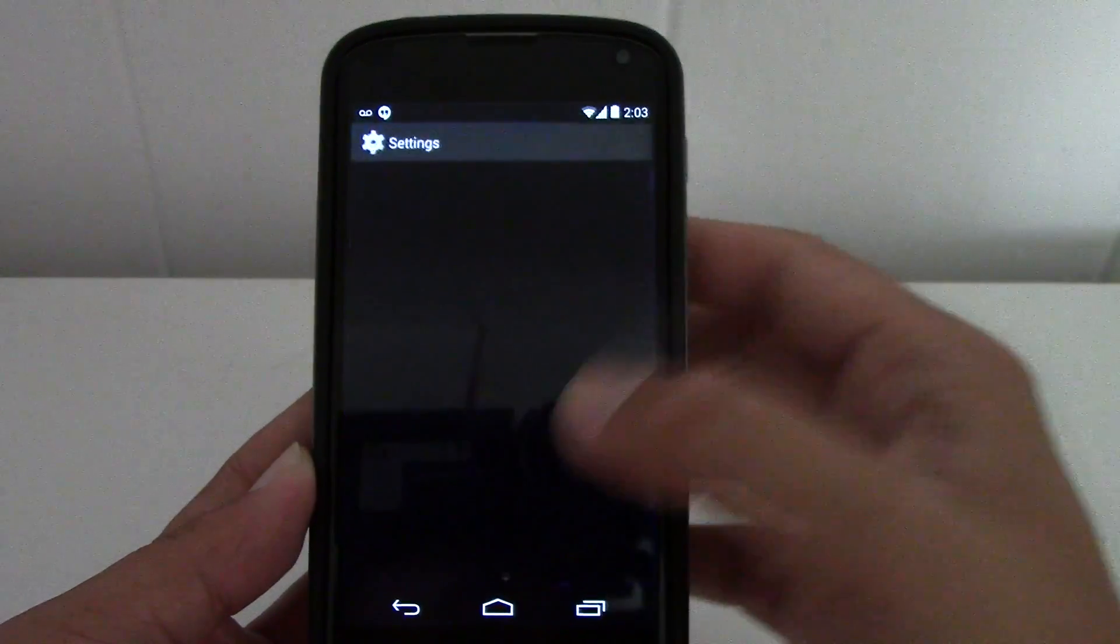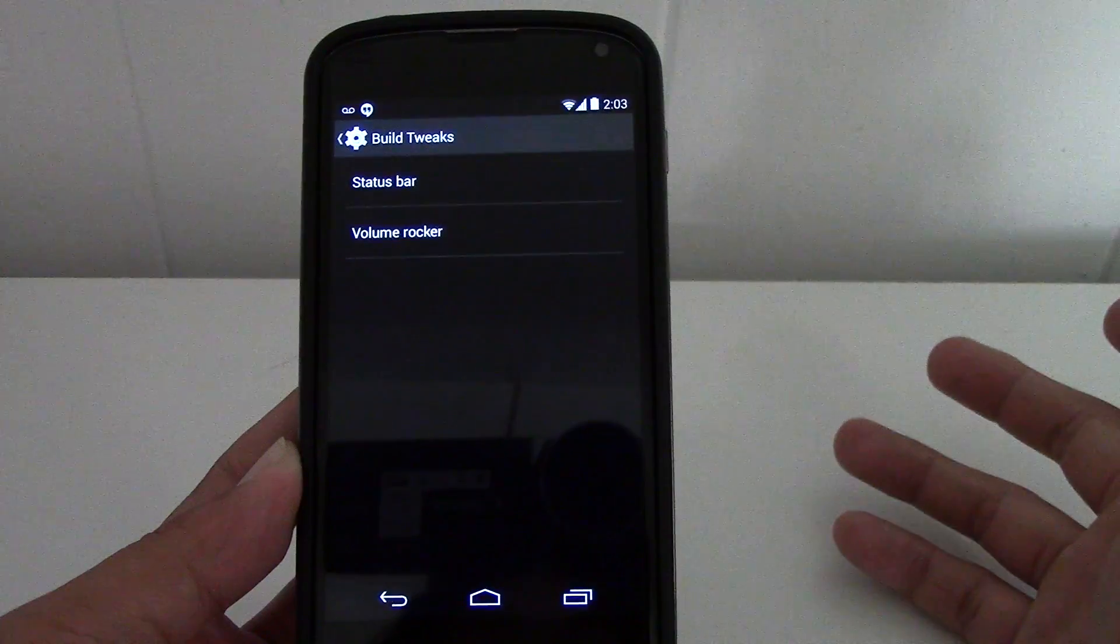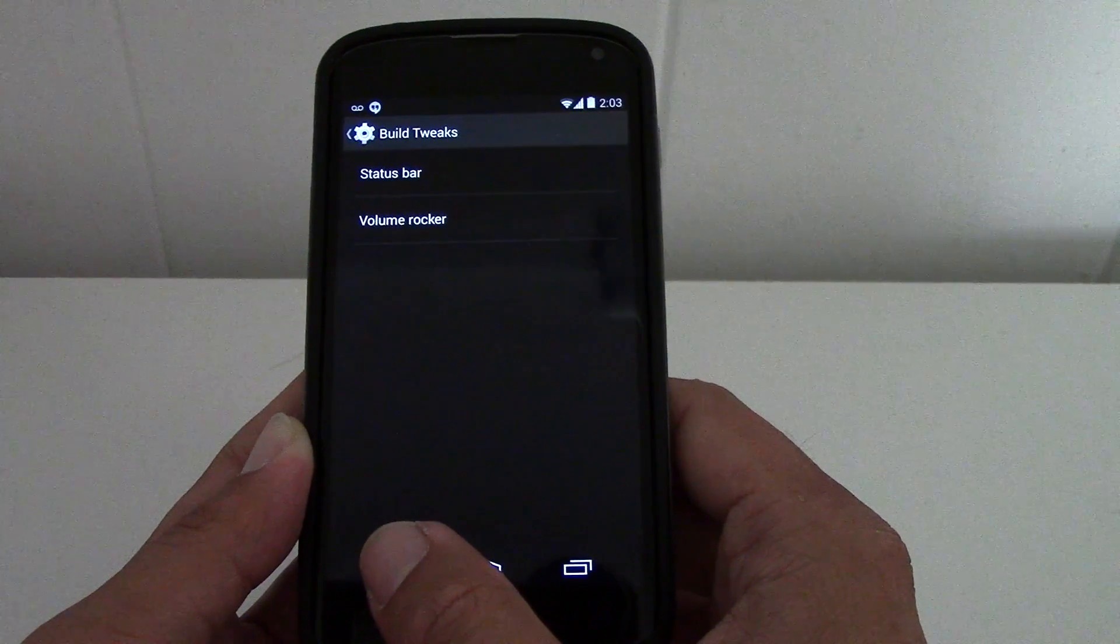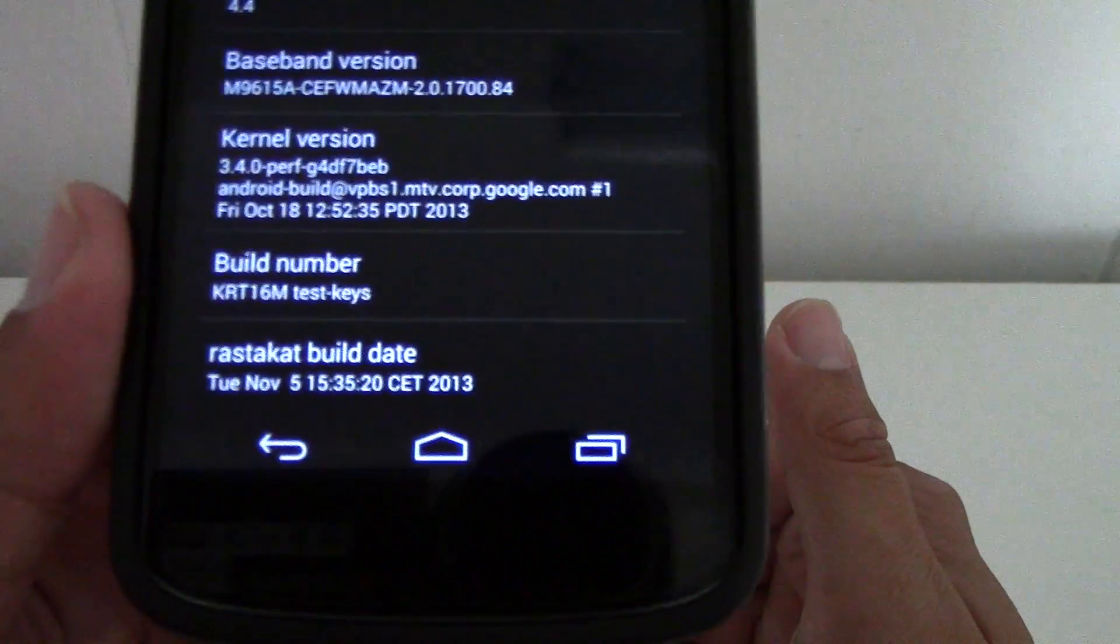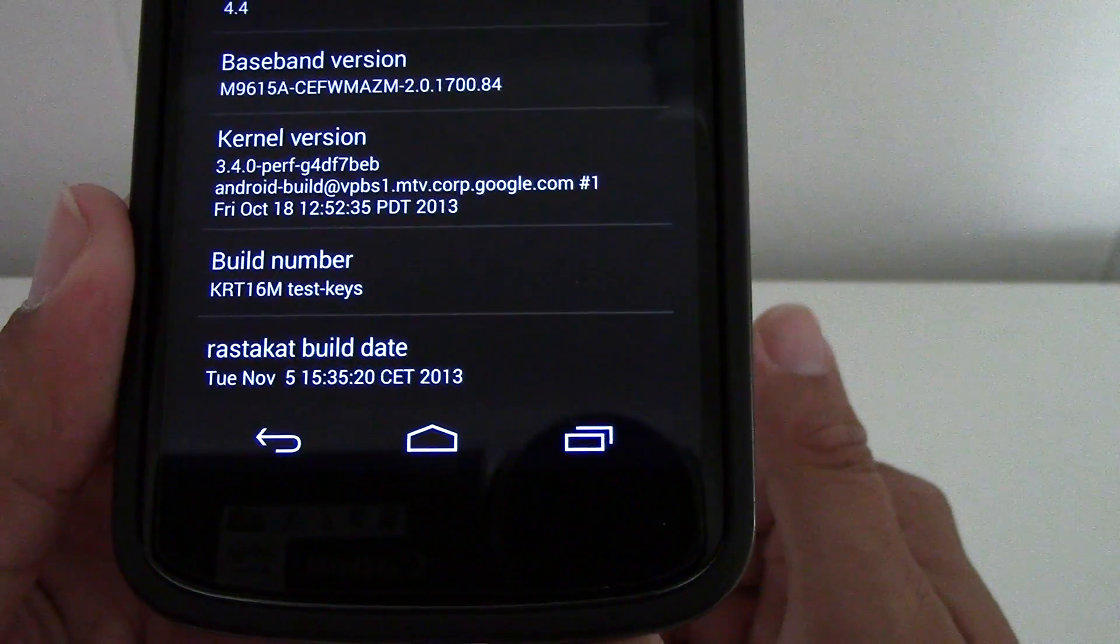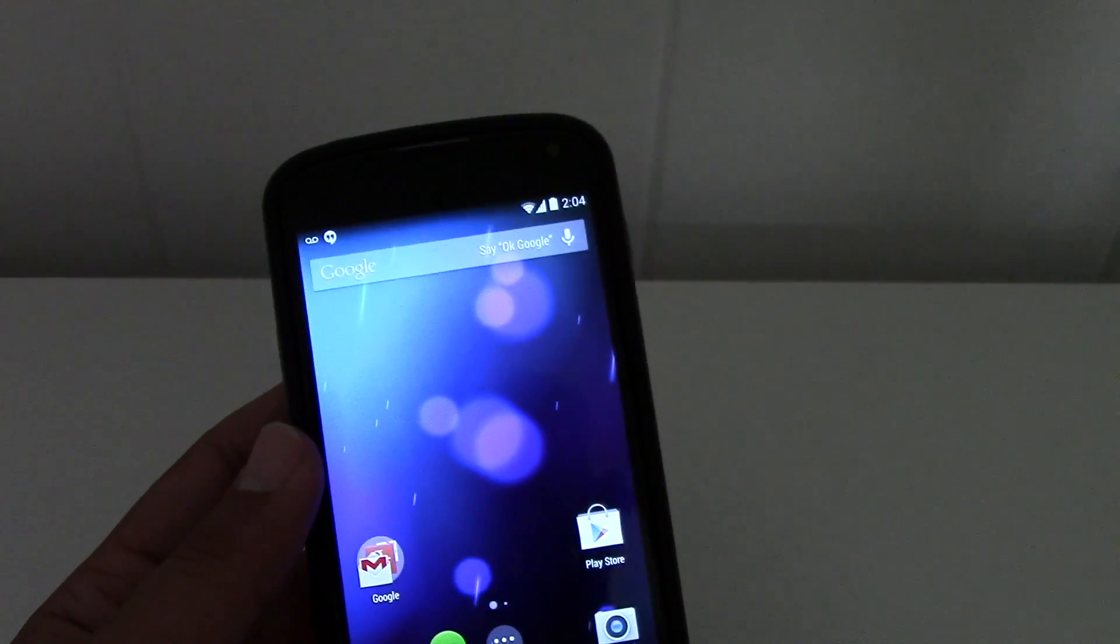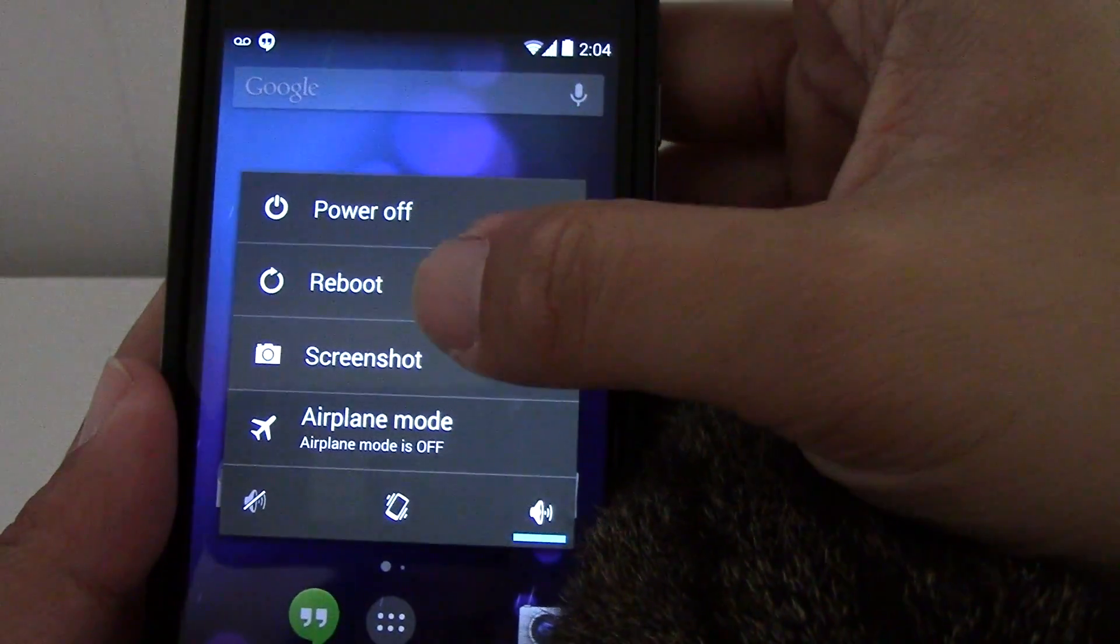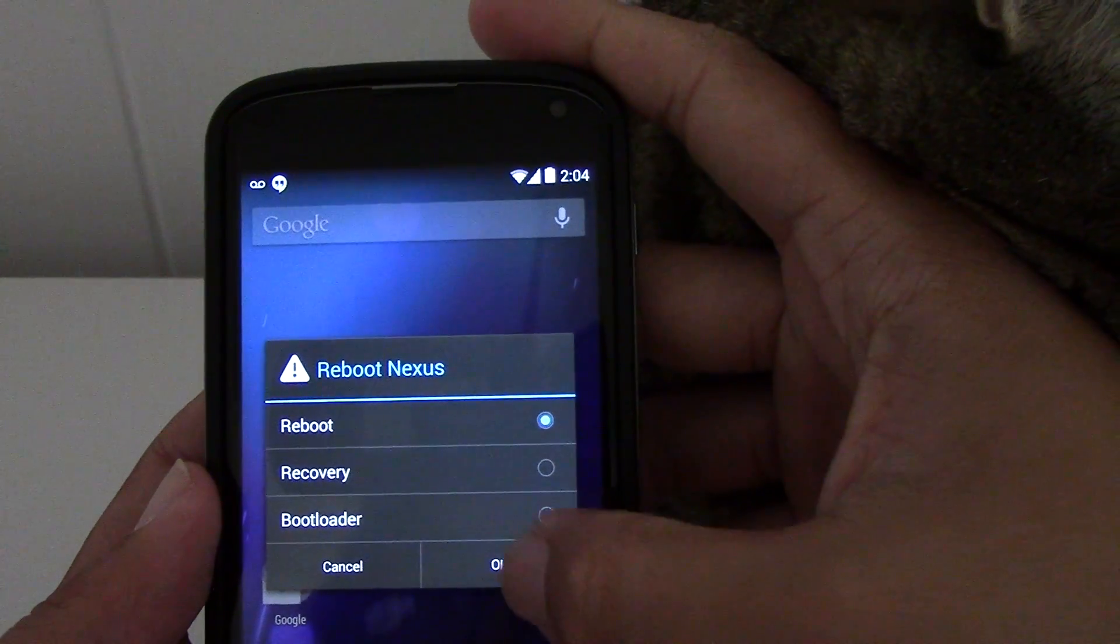Let me just go ahead and show you the build for this. He did add some build tweaks since the last version of RastaCat 4.4. I'll show you the build here, see right at the bottom, RastaCat build date November 5th, whereas the previous one I believe was November 3rd. I hope that helped out a little. It also recommends that you reboot your phone after you've set up everything, you set up your account, and you've synced. Let me go ahead and do that.